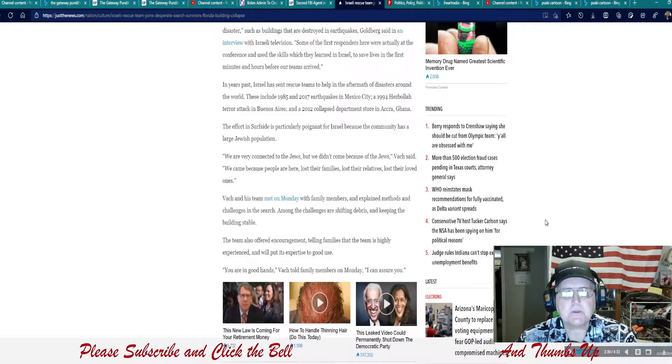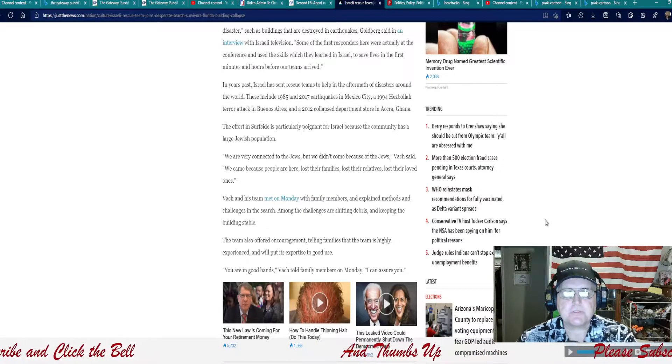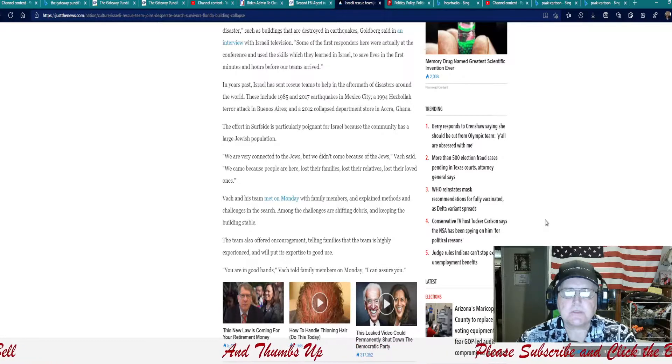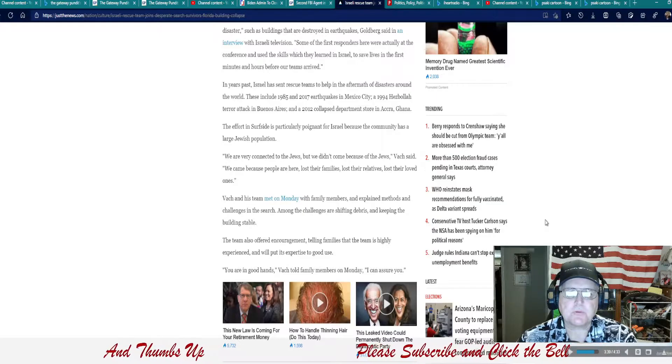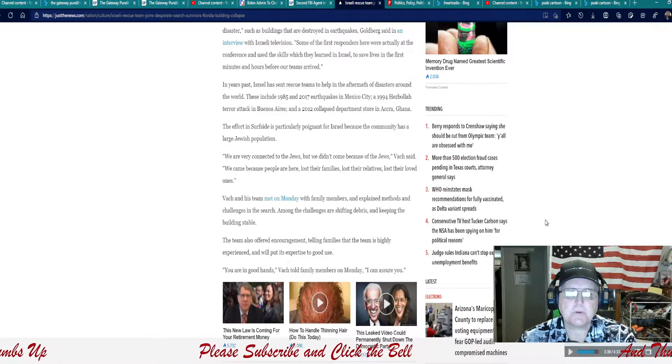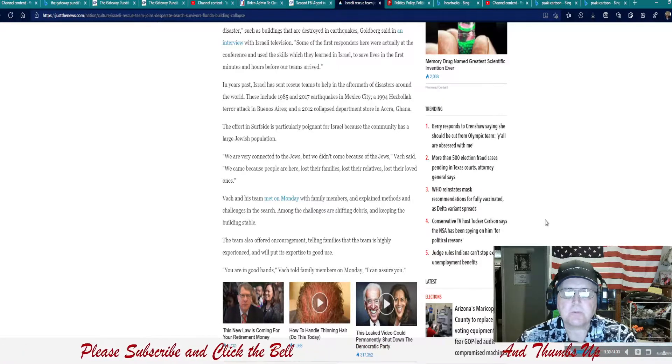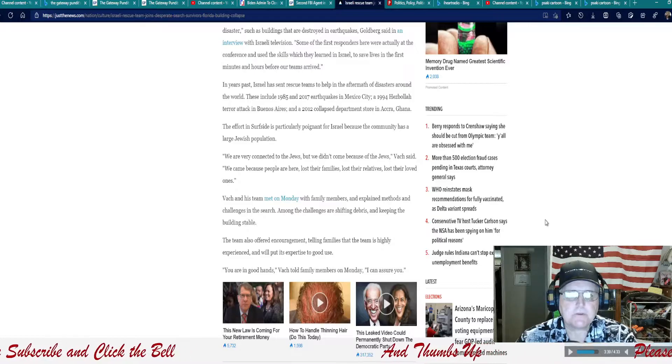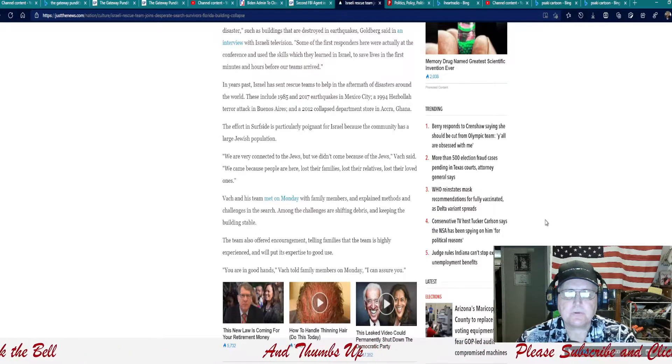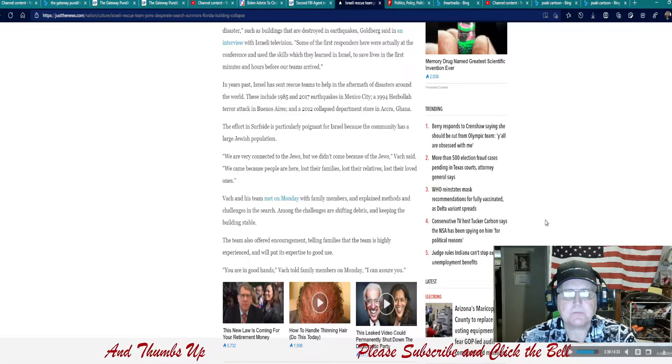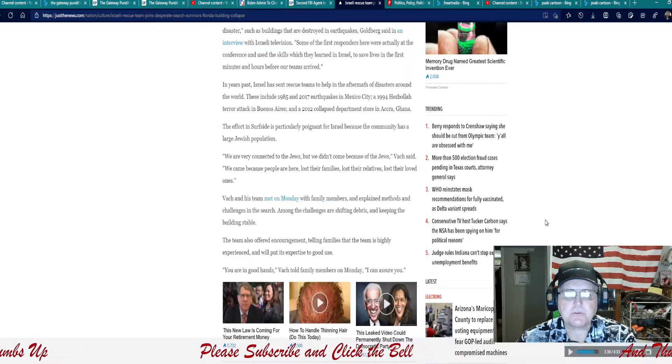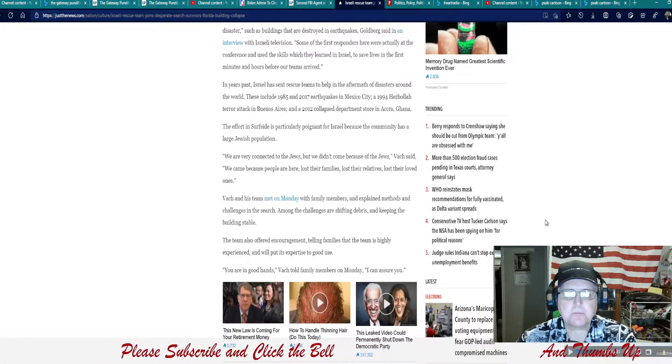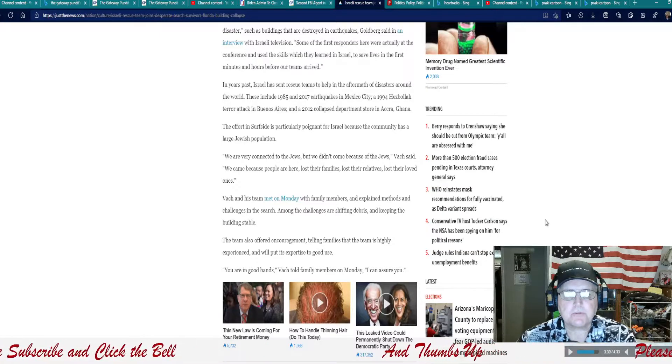In years past, Israel has sent rescue teams to help in the aftermath of disasters around the world. These include 1985 and 2017 earthquakes in Mexico City, in 1994 Hezbollah terror attack in Buenos Aires and a 2012 collapsed department store in Accra, Ghana. The effort in Surfside is particularly poignant for Israel because the community has a large Jewish population. We are very connected to the Jews, but we didn't come because of the Jews, Bach said. We came because people are here, lost their families, lost their relatives, lost their loved ones.